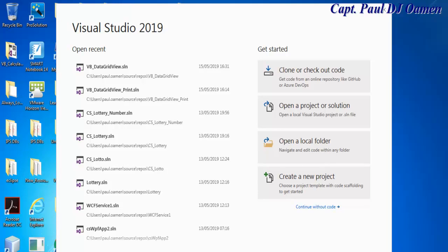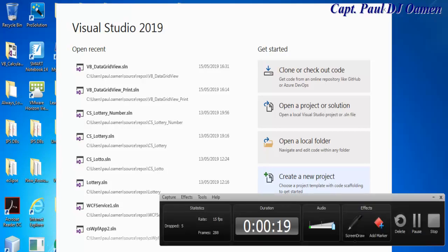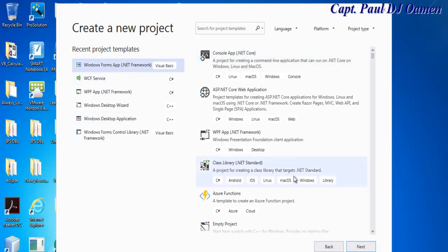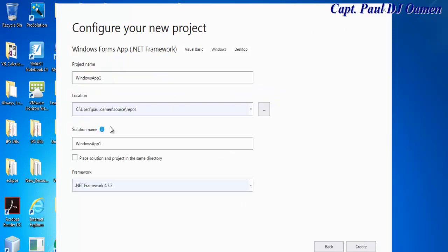Hi and welcome to Visual Basic tutorial of a data grid view. On this tutorial I'm going to show you guys how to add data to our data grid view. So let's start by clicking on create new project. The next thing is to select Visual Basic right there and click on next and next.